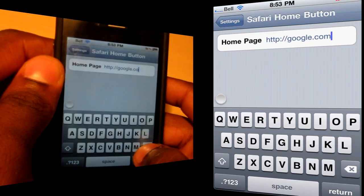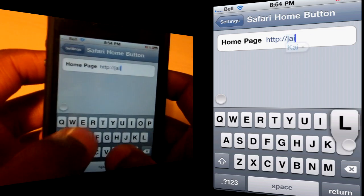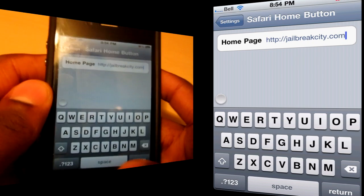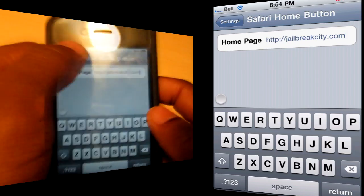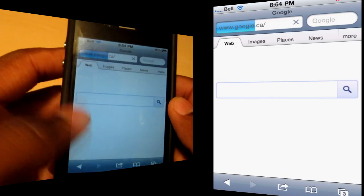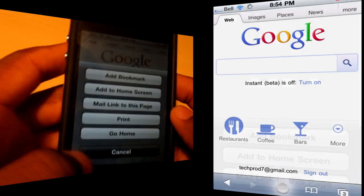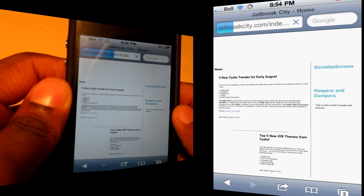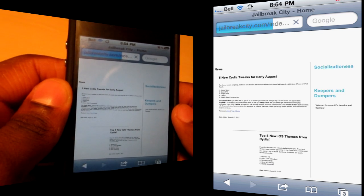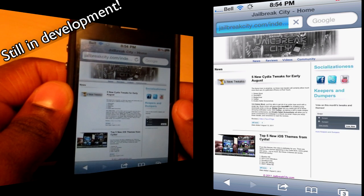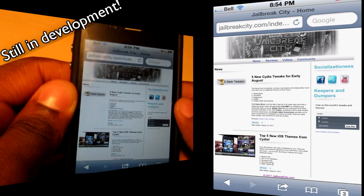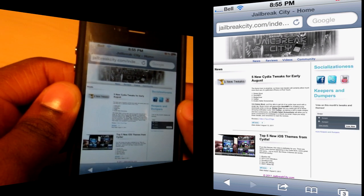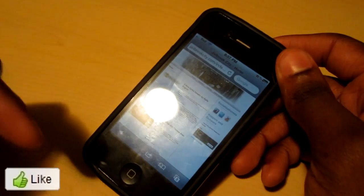You can set the home URL to anything you want — for example, jailbreakcity.com. Hit return, then open Safari, tap Share, and tap Home. It takes you directly to that website. So this application is 99 cents from the Big Boss repo, available from other repos for free — it's called Home Button in Safari.